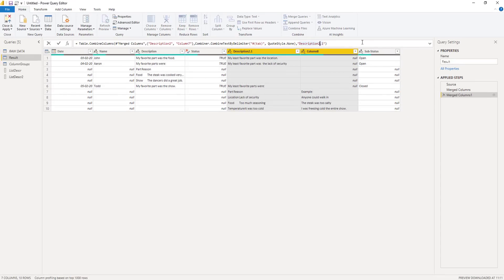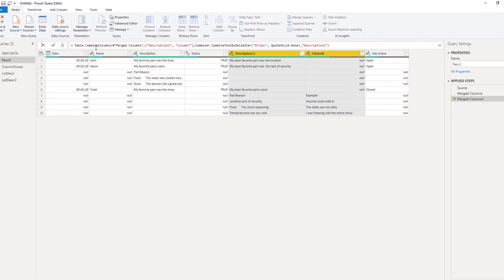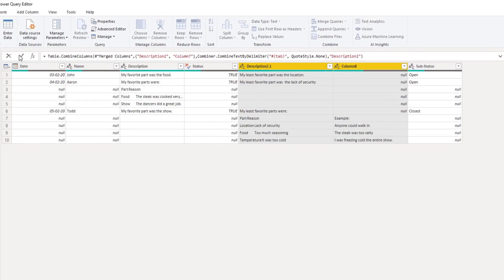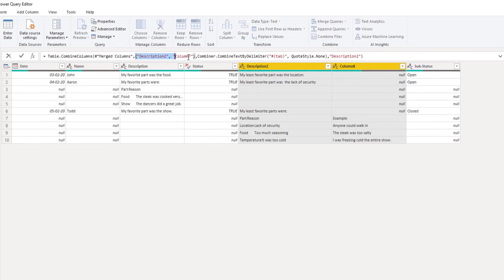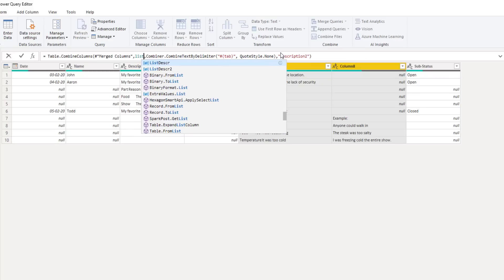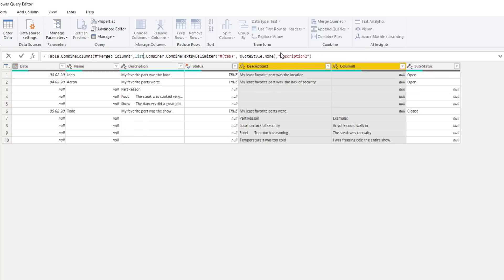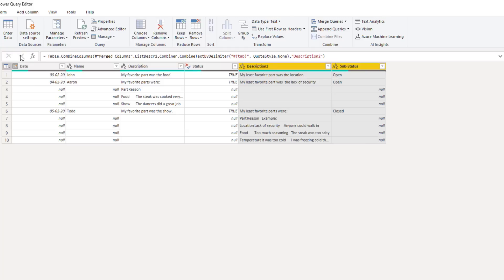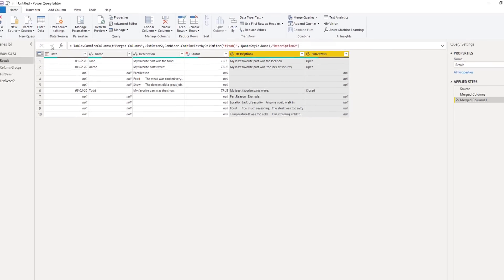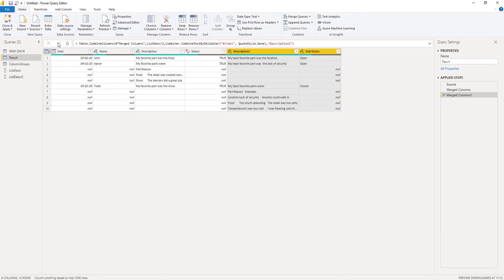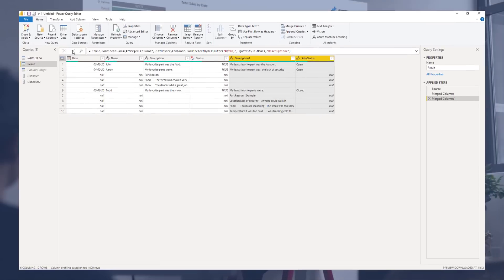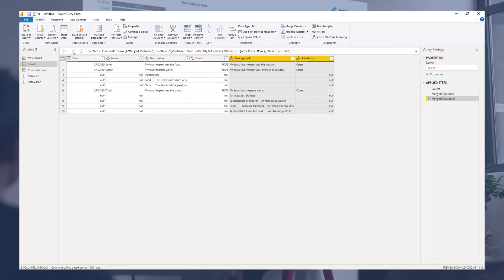I'll adjust the column name again here. Change that hard-coded list by the list we've just created. So list description two. Press okay. As you can see, this also picked up column eight that we previously excluded.